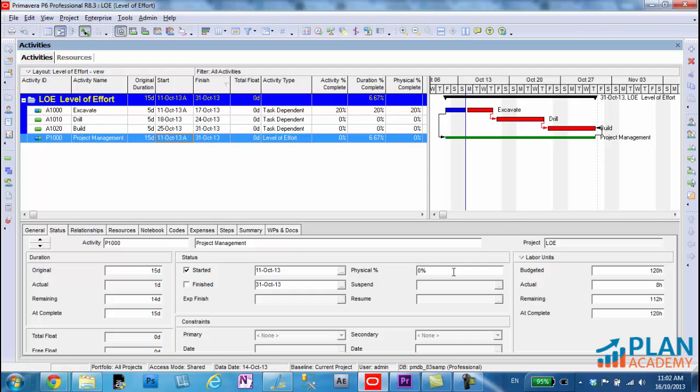In the previous tutorial I did, go and have a look, where we set this to duration percent complete, the activity automatically gets calculated its own percent complete, not with physical. So here with physical, we would have to update this on our own. So perhaps this is, you know, five, maybe let's say six percent complete.